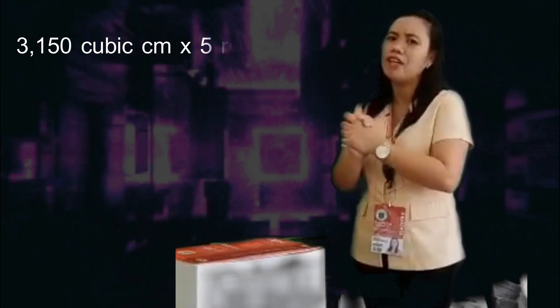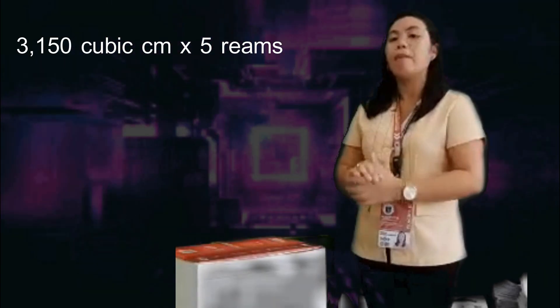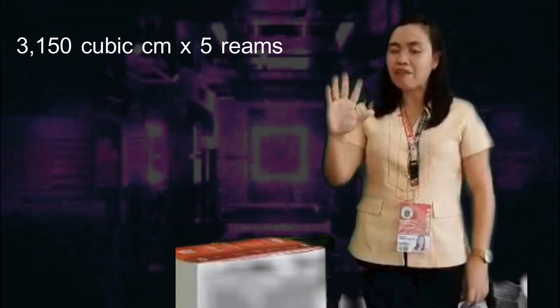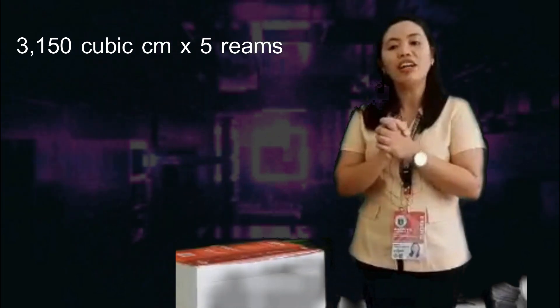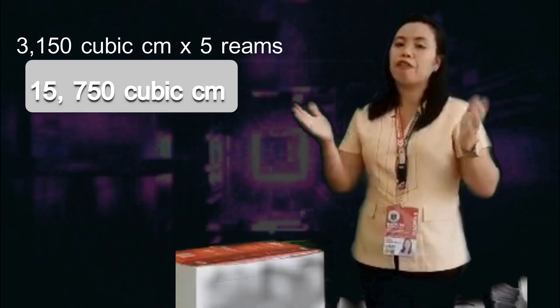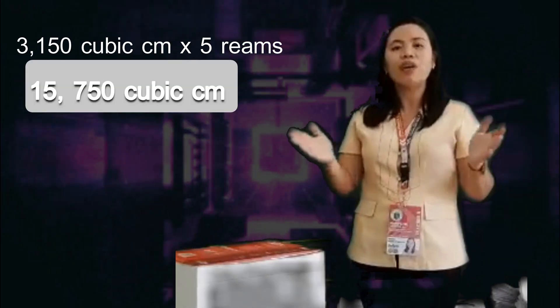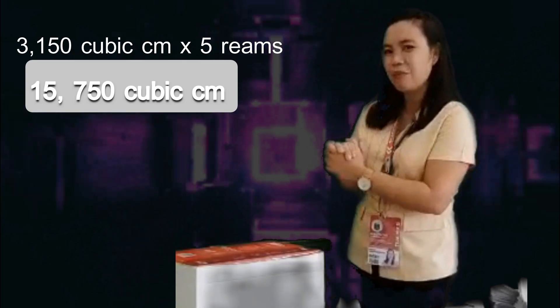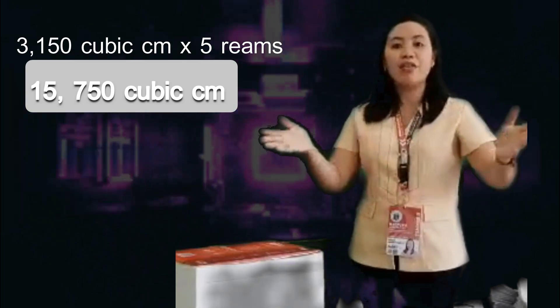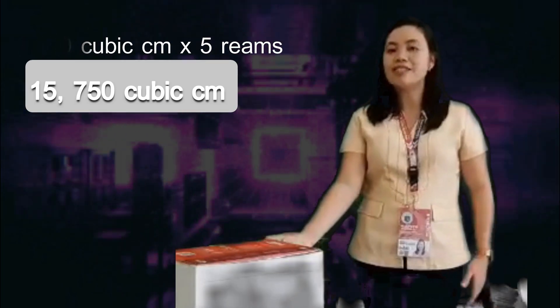There are five reams of bond paper here. To check if your answer is correct, let us multiply 3,150 cubic centimeters by 5. The product is 15,750 cubic centimeters, which is the volume of this box. I hope you understood our lesson for today. Goodbye!